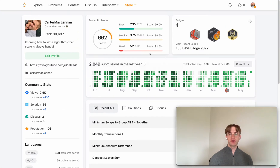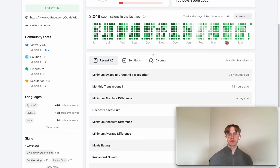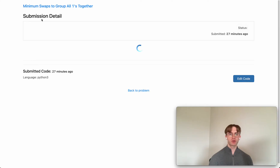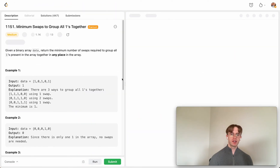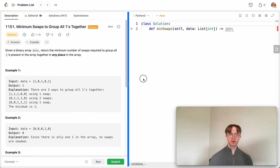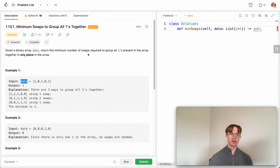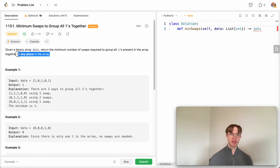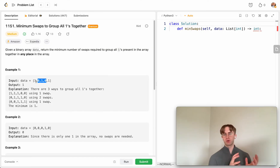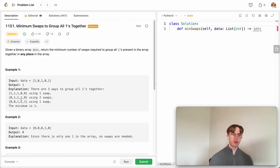Welcome back — this is another daily code problem. Today it's called 'Minimum Swaps to Group All Ones Together,' and you do exactly that. You're given some binary data in an array called 'data,' and you want to group all the ones together. They don't have to be on the left or right side — you can group them together anywhere you want.